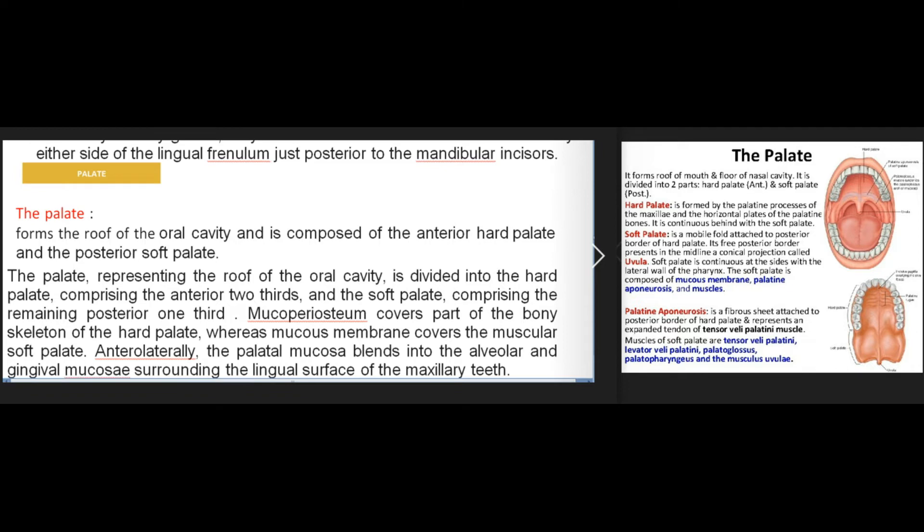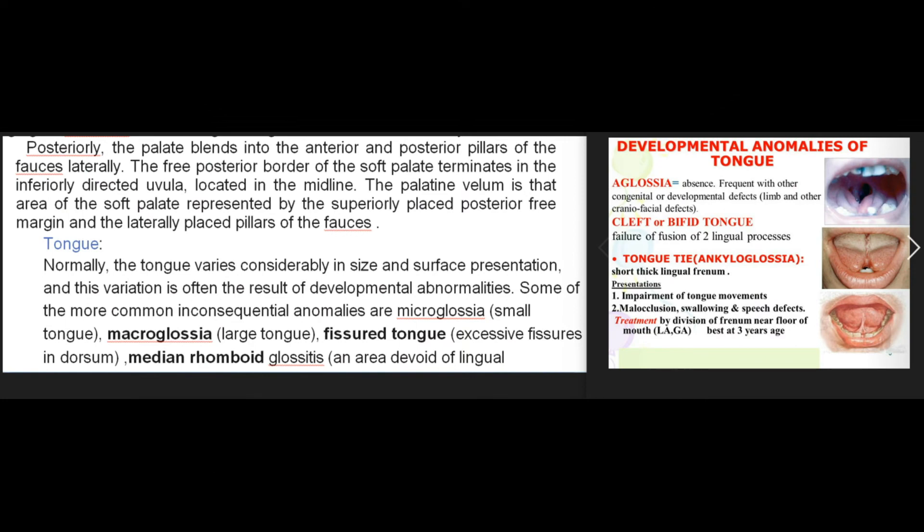Mucoperiosteum covers part of the bony skeleton of the hard palate, whereas mucous membrane covers the muscular soft palate. Anterolaterally the palatal mucosa blends into the alveolar and gingival mucosa surrounding the lingual surface of the maxillary teeth. Posteriorly the palate blends into the anterior and posterior pillars of the fauces. The free posterior border of the soft palate terminates in the inferiorly directed uvula located in the midline.